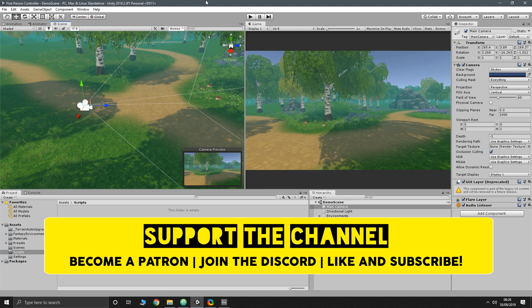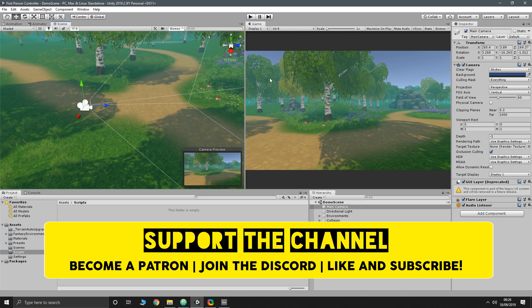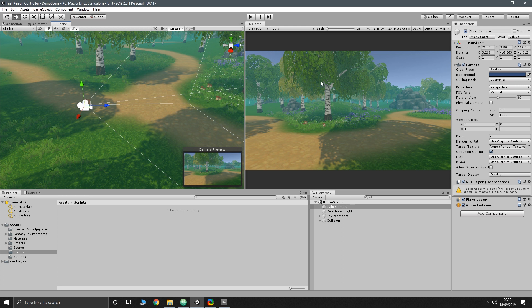Hello and welcome to a new video. This is going to be the first in a small series where we make a first person controller from scratch. I've got a basic scene set up here — I think it was called the Fantasy Environment Pack, it's a free asset on the Asset Store. I'll put a link in the description below. All we're going to do is make a first person controller to move around the environment.